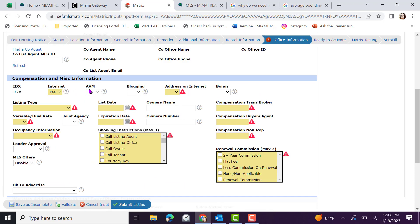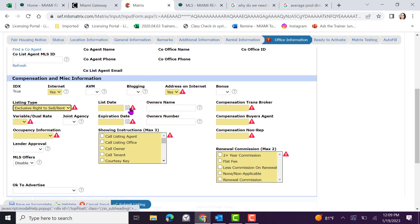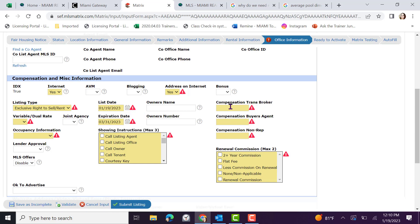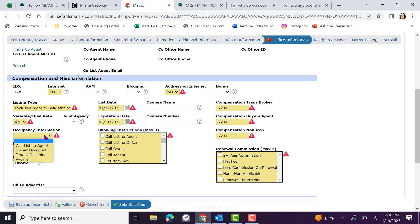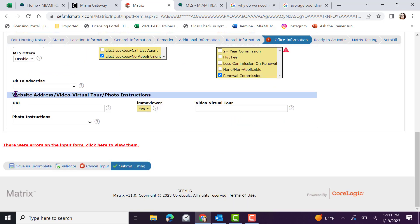Compensation and miscellaneous information is very important that we include the address. Mandatory fields include whether the address will be available on the internet, input seller representation, input the listing date and expiration date, and compensation due to the transaction broker, buyer agent, and non-rep. Indicate if there will be a variable dual rate and the occupancy information within the home. Showing instructions can be added here. A maximum of three can be selected. Indicate if there's a renewal commission.